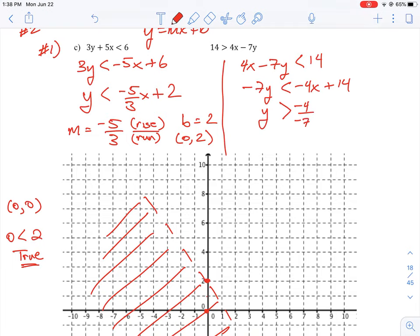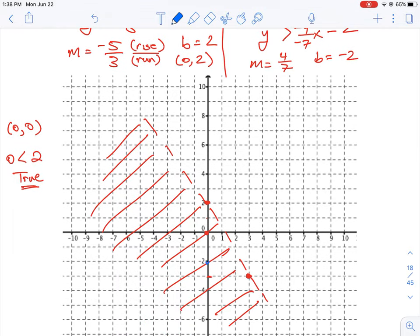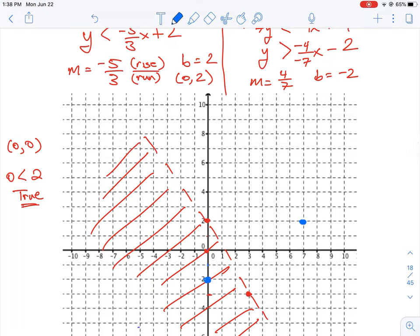This gives us negative 4 over negative 7 x, and 14 divided by negative 7 gives us negative 2. Our slope simplifies to positive 4 over 7 — rise over run — and our intercept is b equals negative 2. We place the y-intercept at (0, -2) and use rise over run: up 4 and over 7 to place our next point.